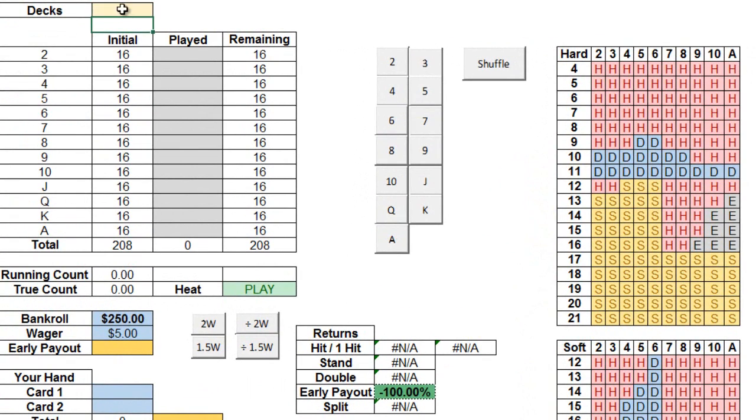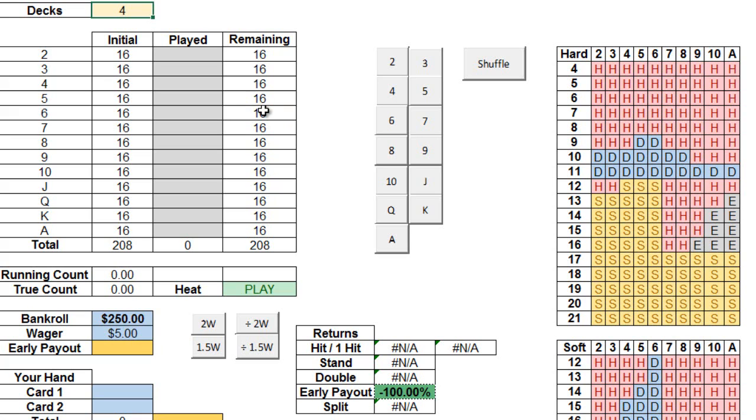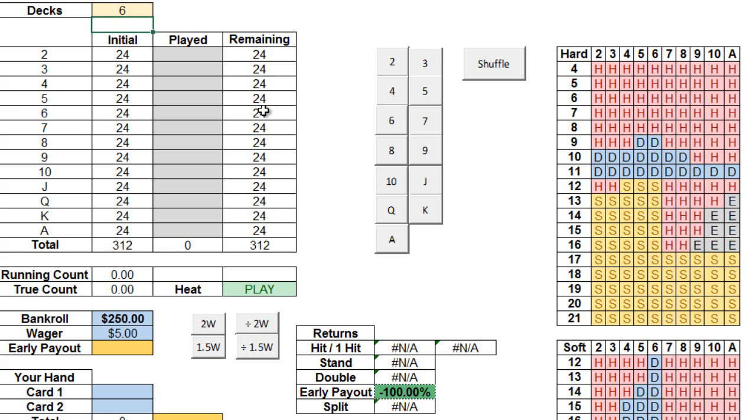Over here, we can adjust for the number of decks that our particular game has. Most online casinos typically play with 4, 6, or 8. From a card counting perspective, the fewer the decks, the better, so we can get a more accurate read on the true count. And we'll cover this more a little later. As you can see, adjusting the number of decks also changes the composition of the deck. For now, we'll assume we're playing a 4 deck game.